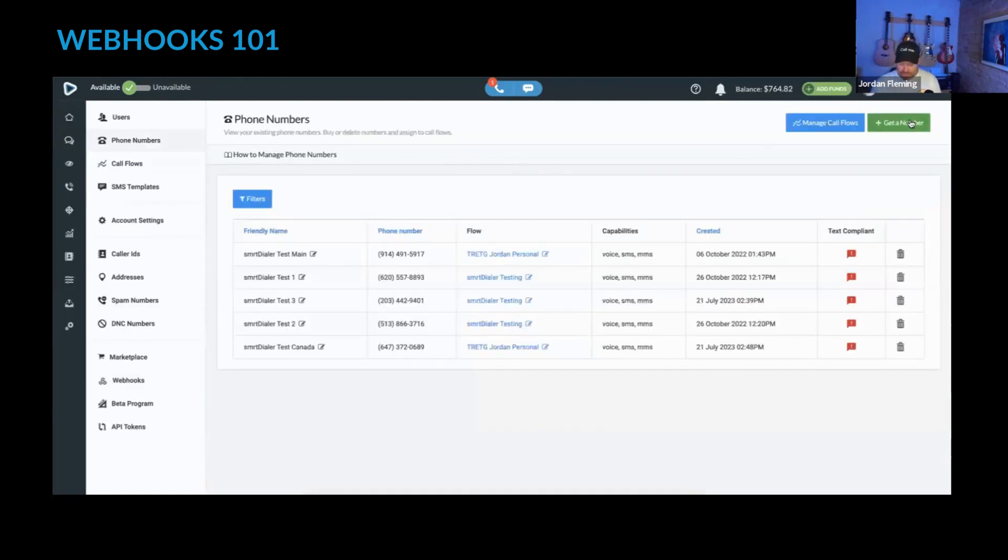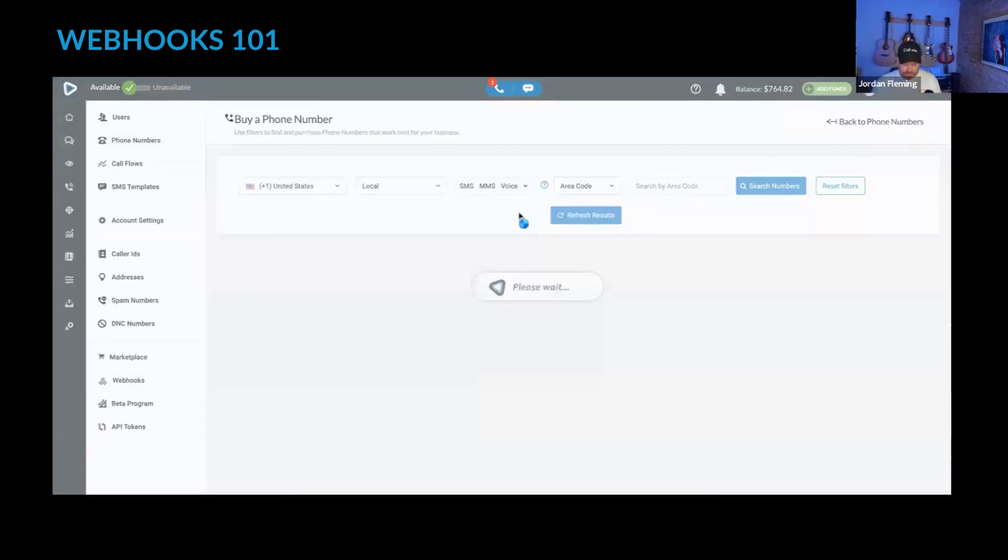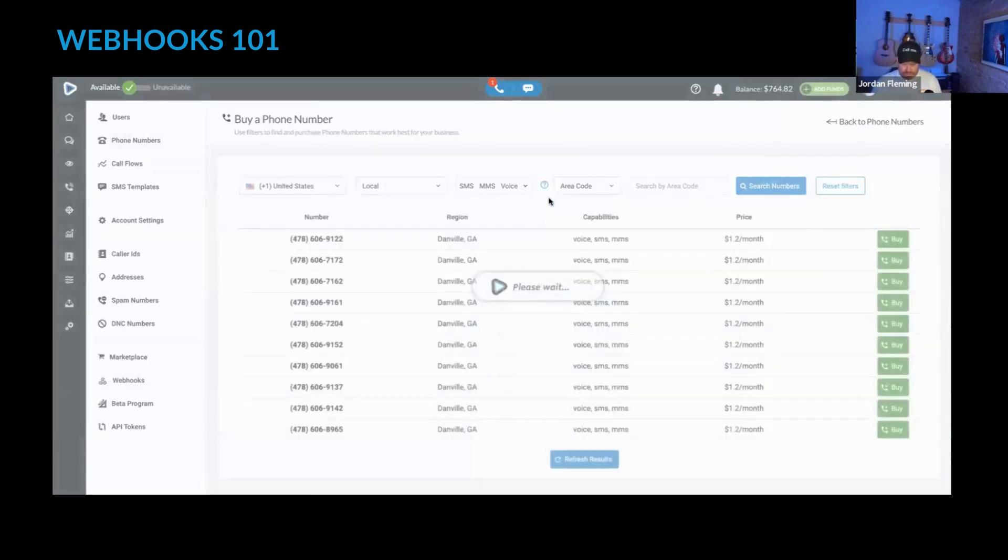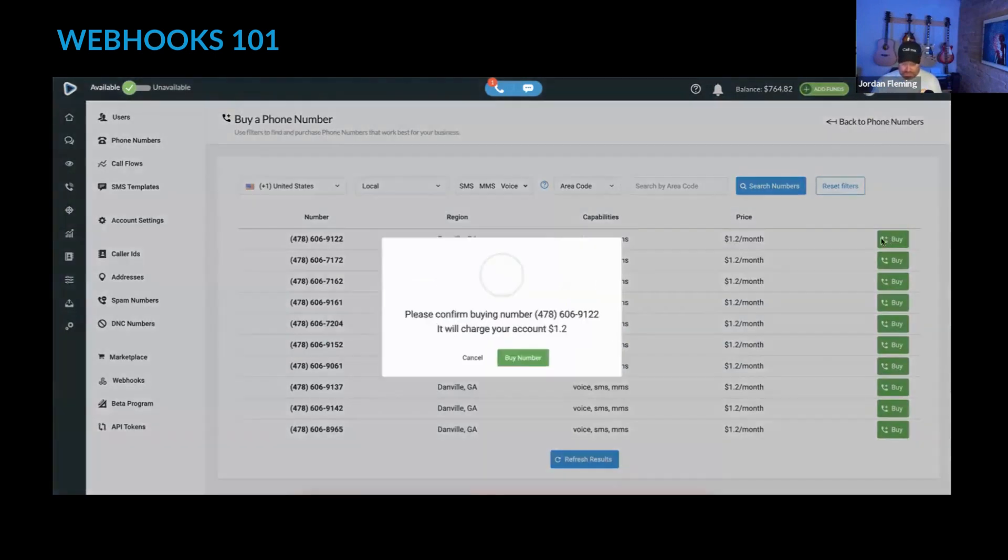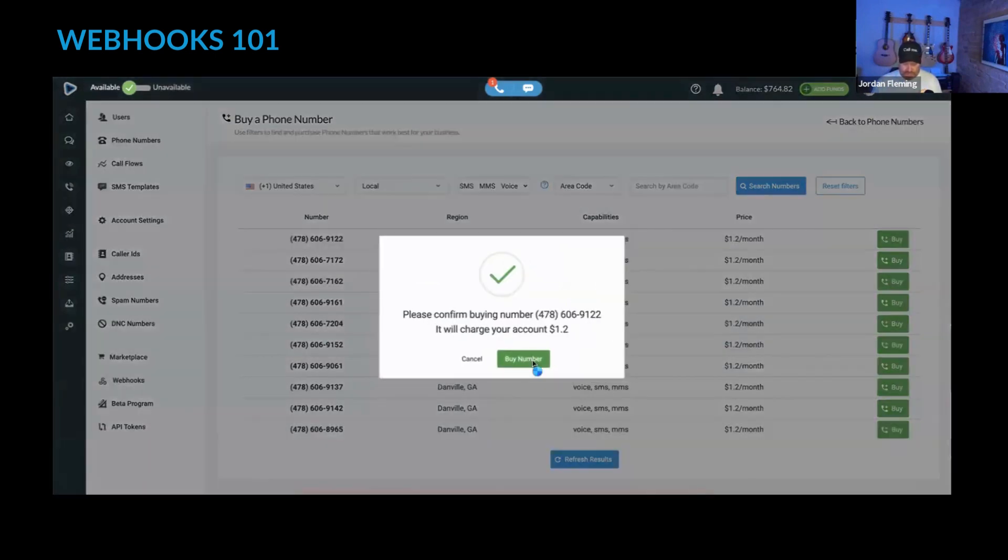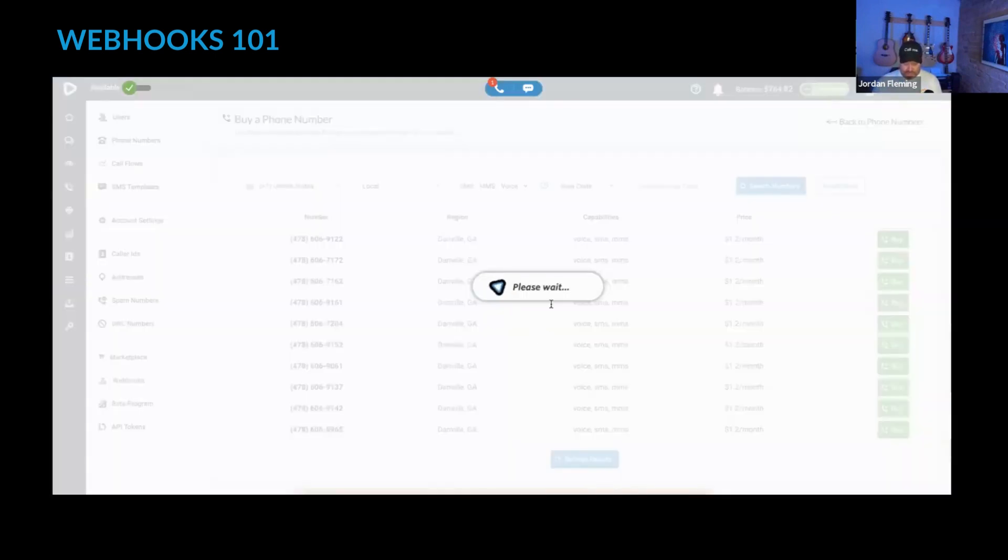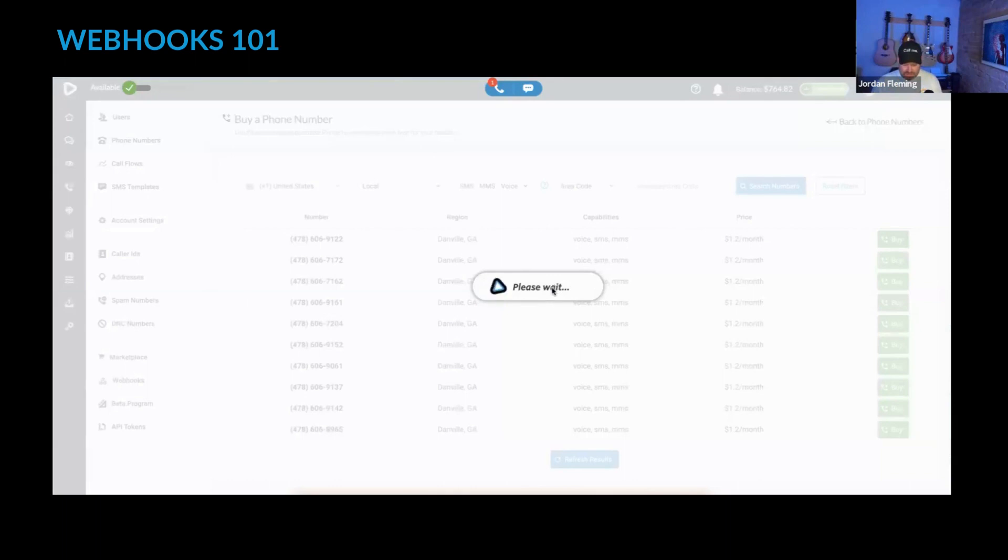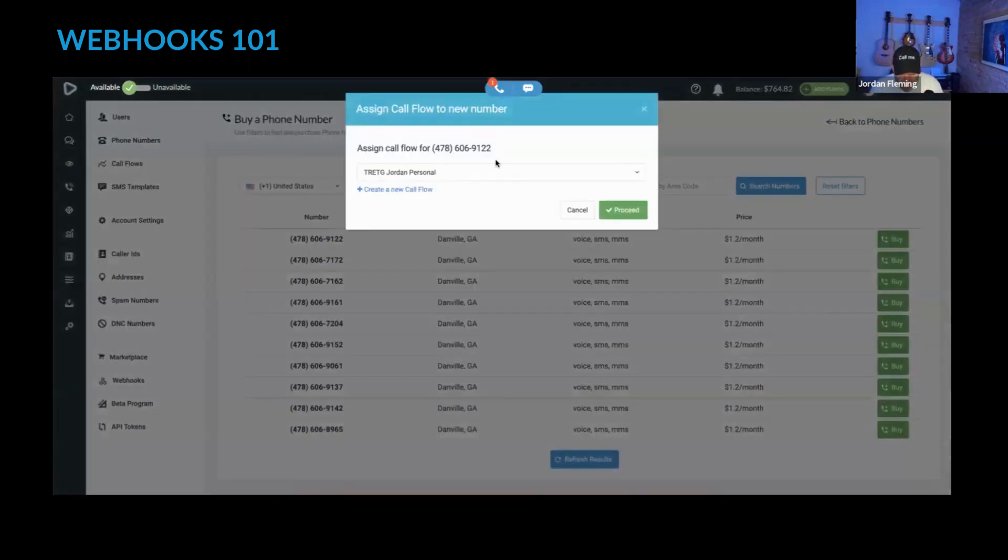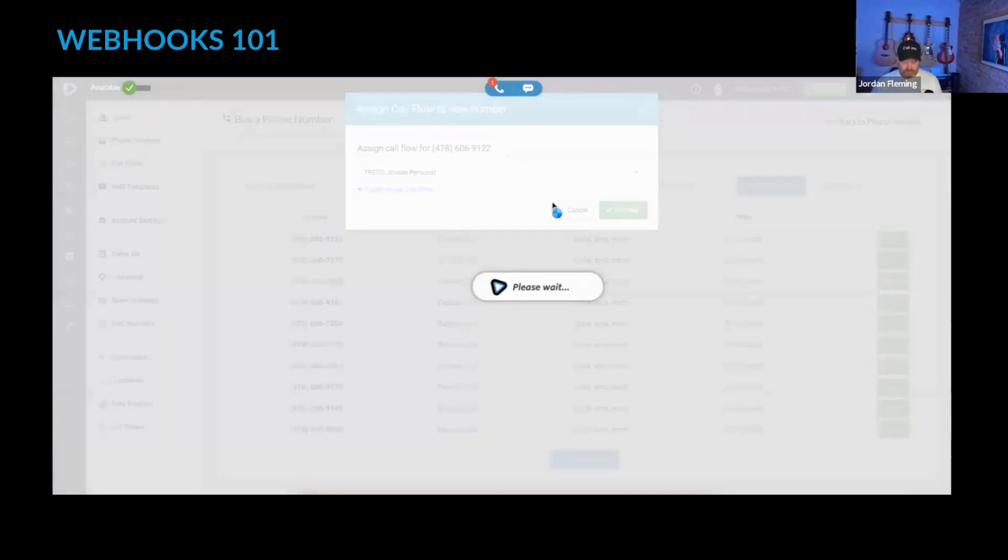I'm going to quickly get a number. I don't care what. I'll buy it. And I bought a number. So we've just bought 478-606-9122.